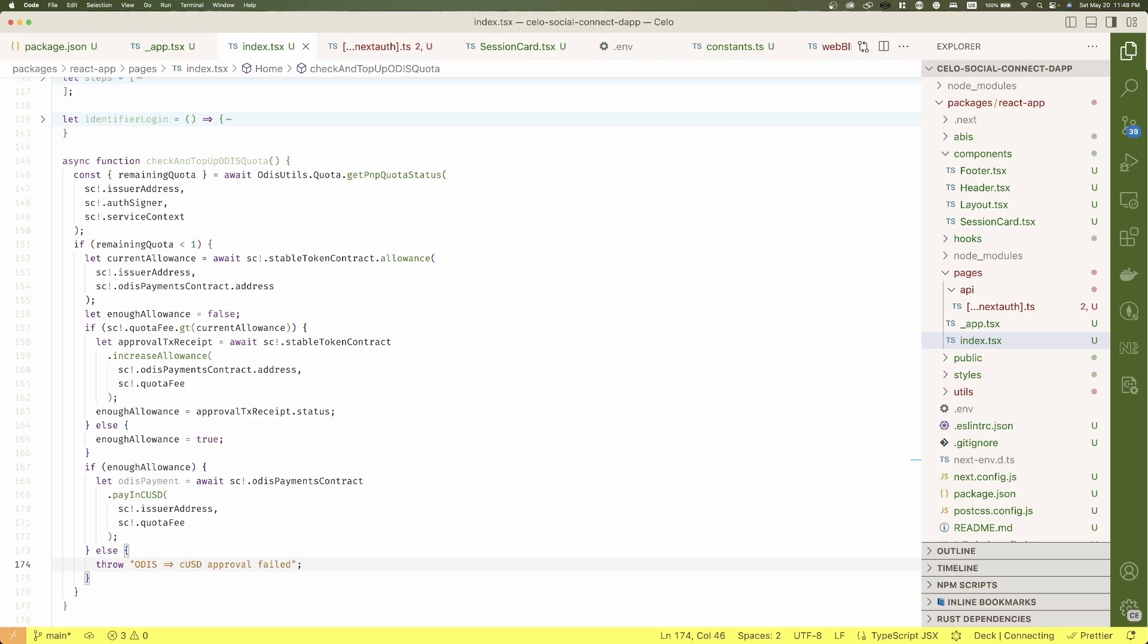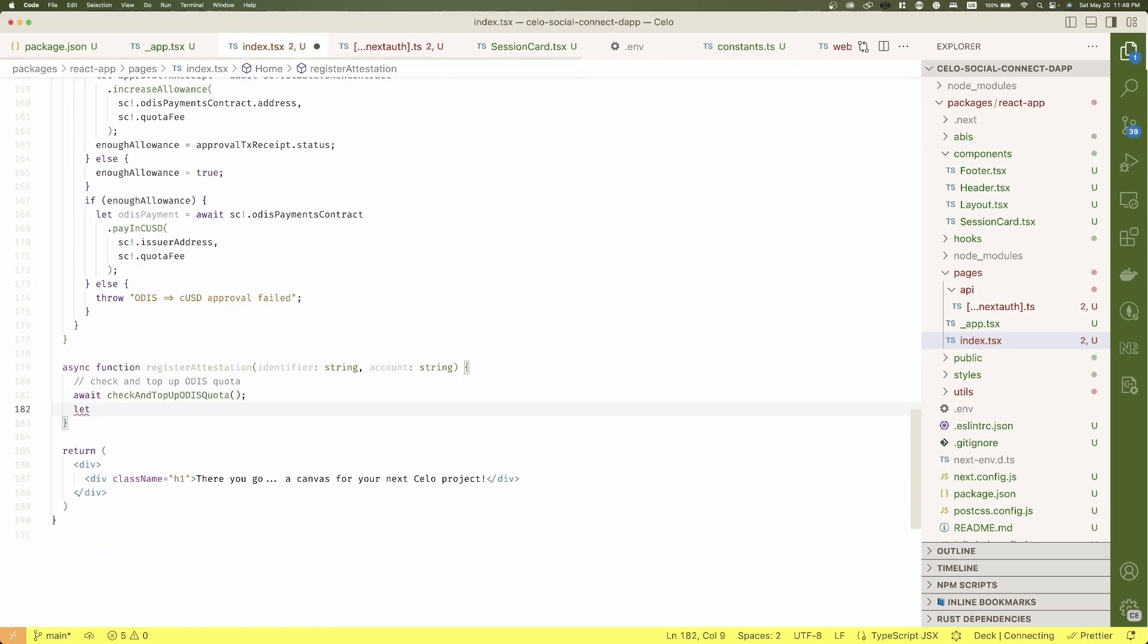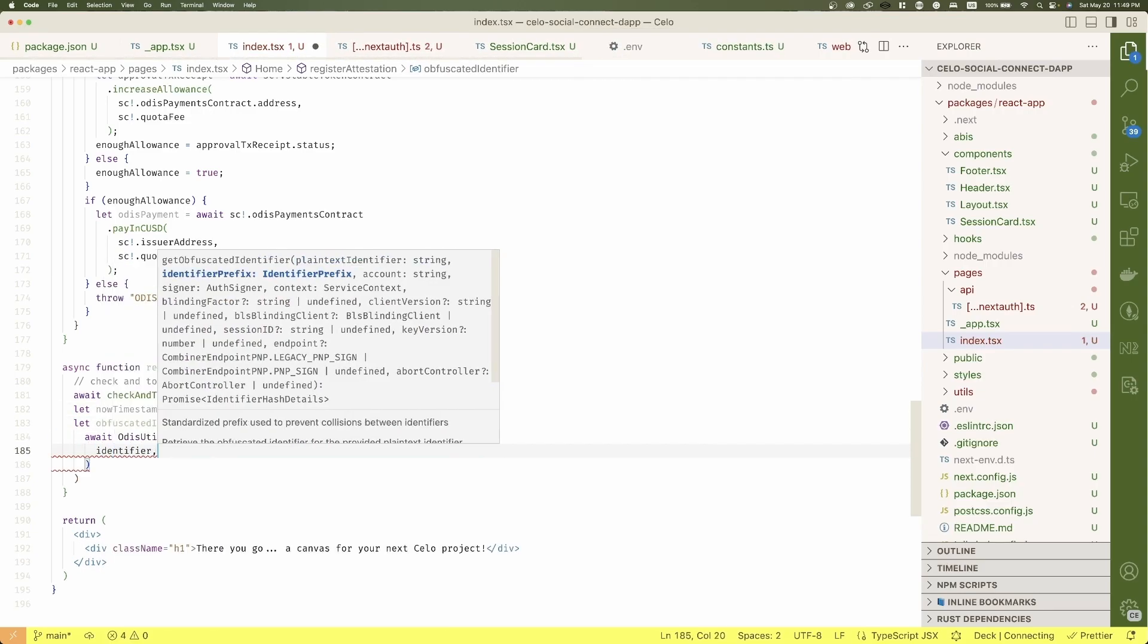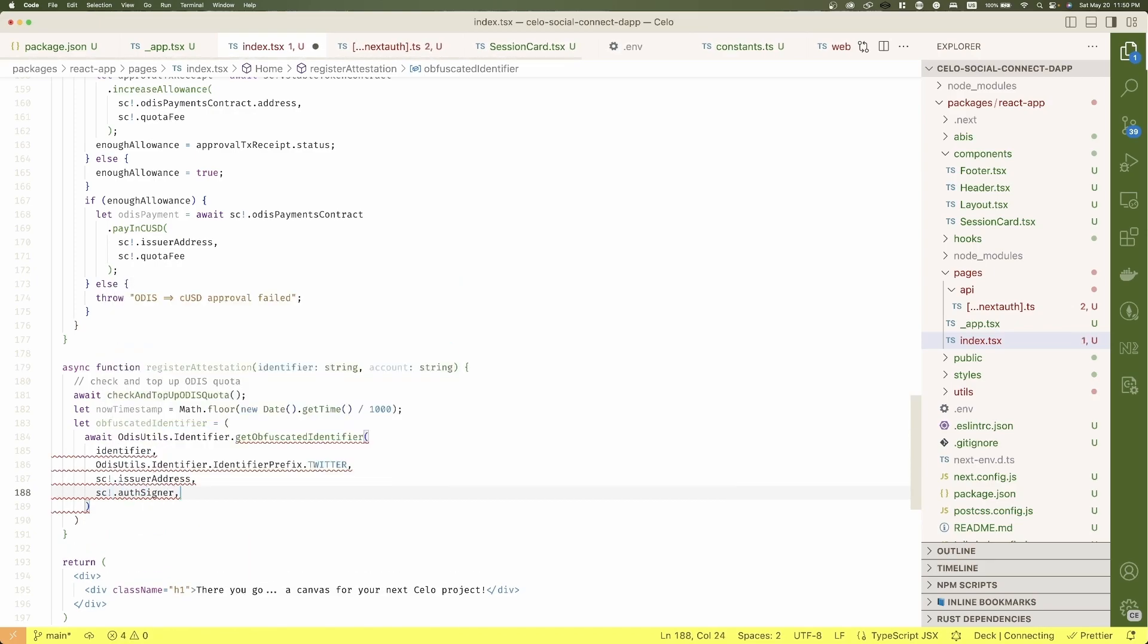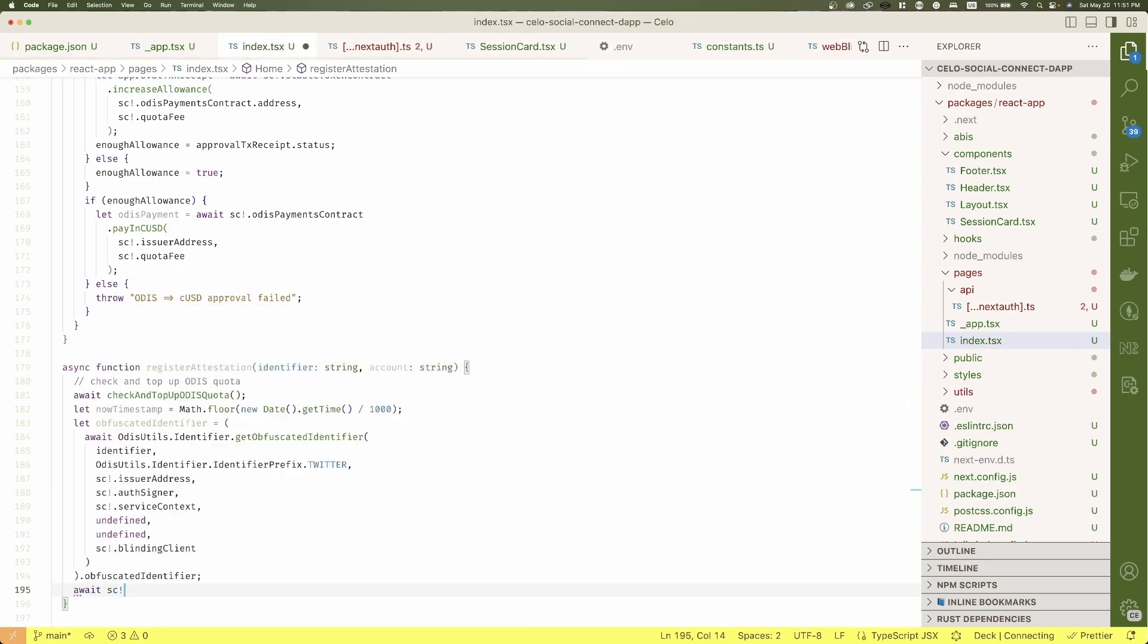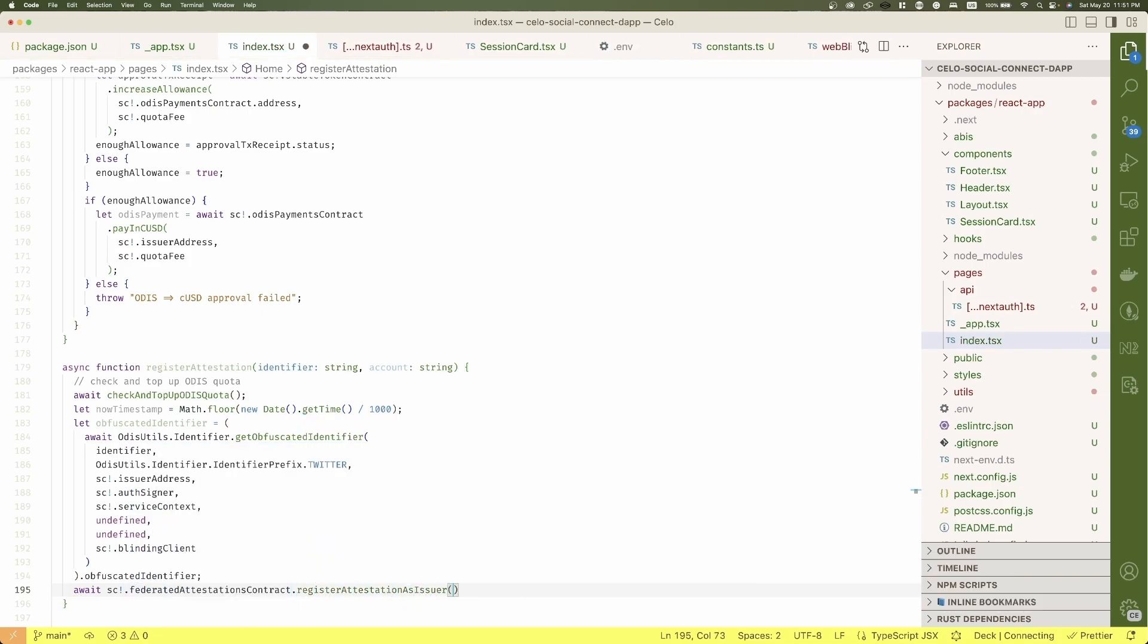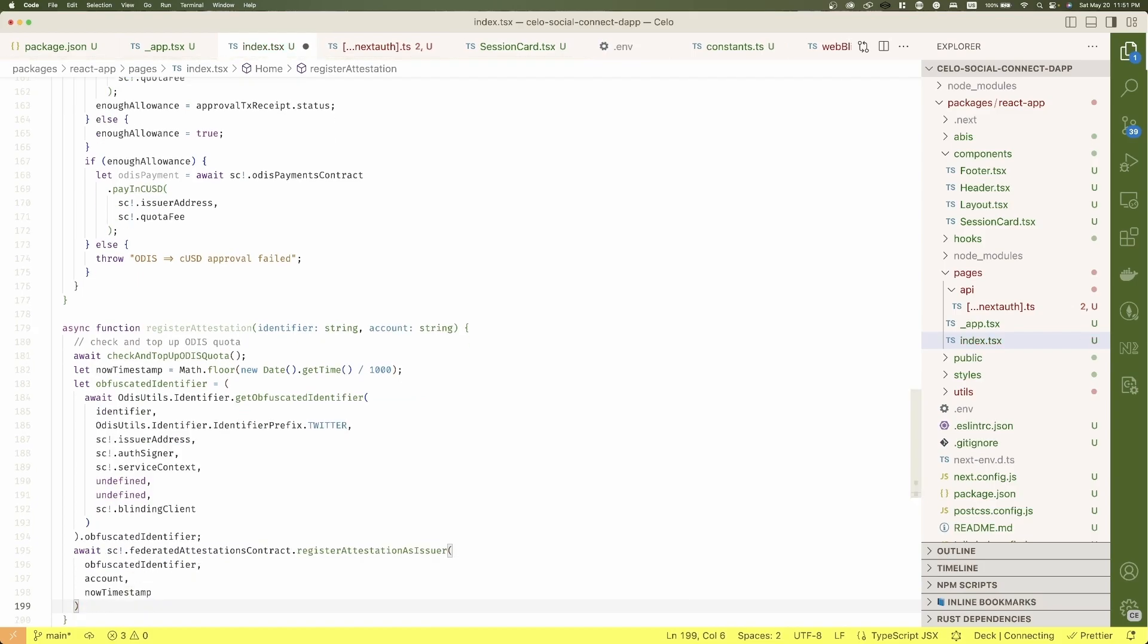Now we're sure we have enough quota. Go back to the register function and let's get first the obfuscated identifier. Once we have it, pass it together with the connected address and the current timestamp to the federated attestation contract to register it.